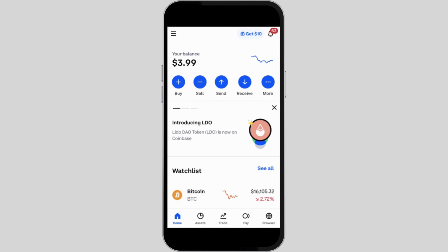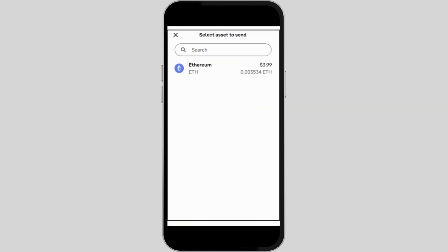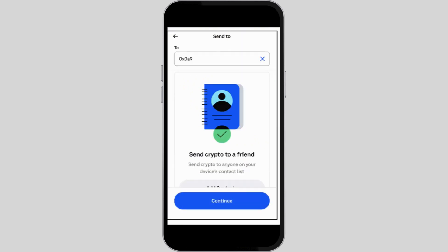Once logged in, tap on the home button. Firstly, you need to locate your Ethereum balance — you should see a list of your cryptocurrency. Tap on the ETH wallet displayed, after which tap on the transfer button.